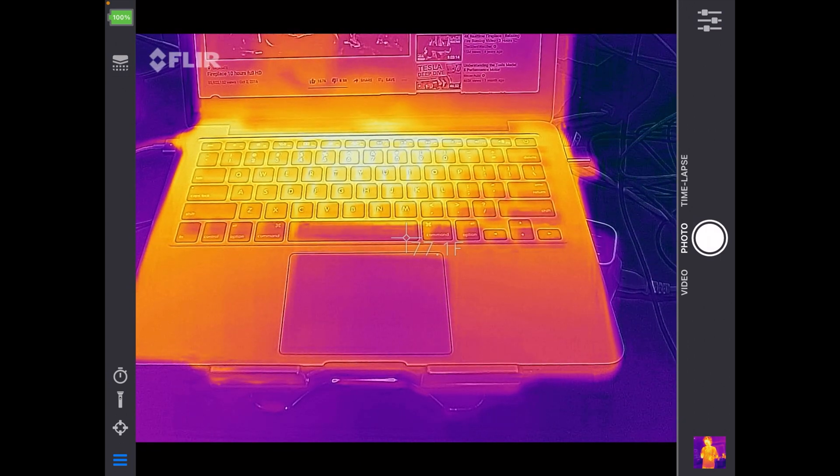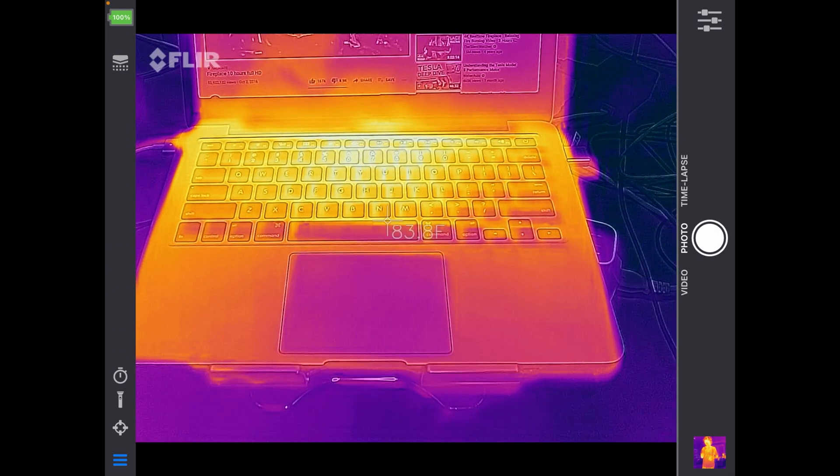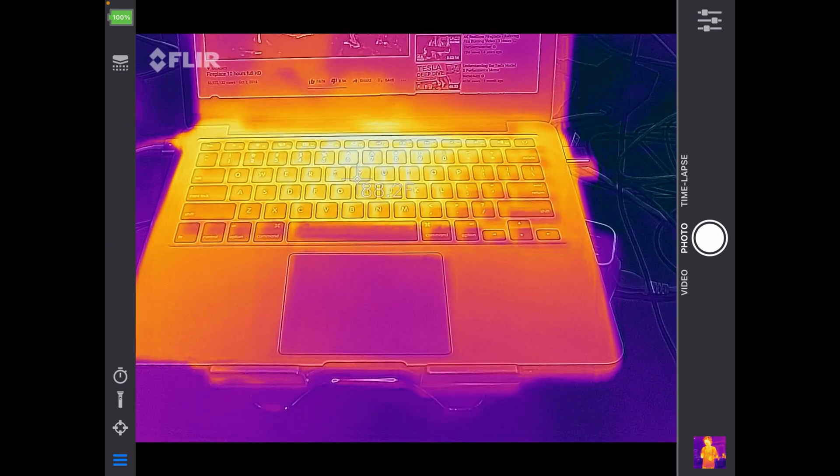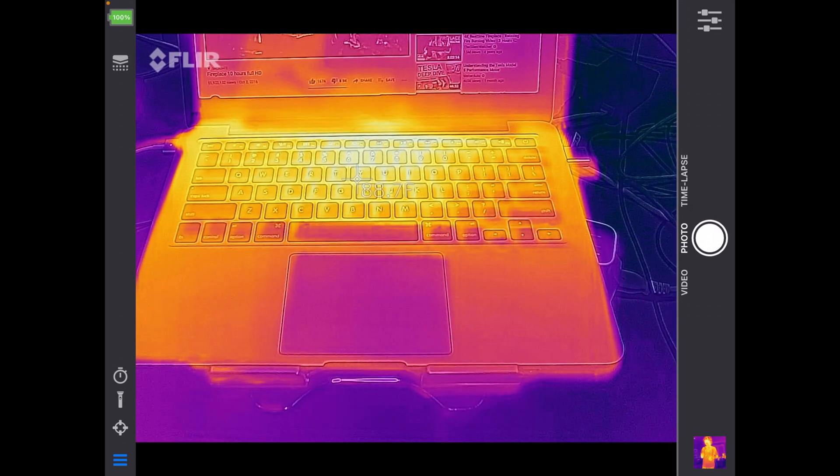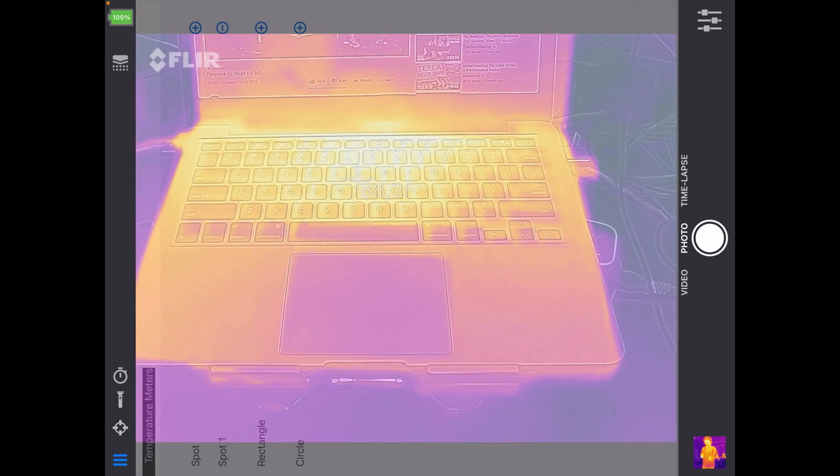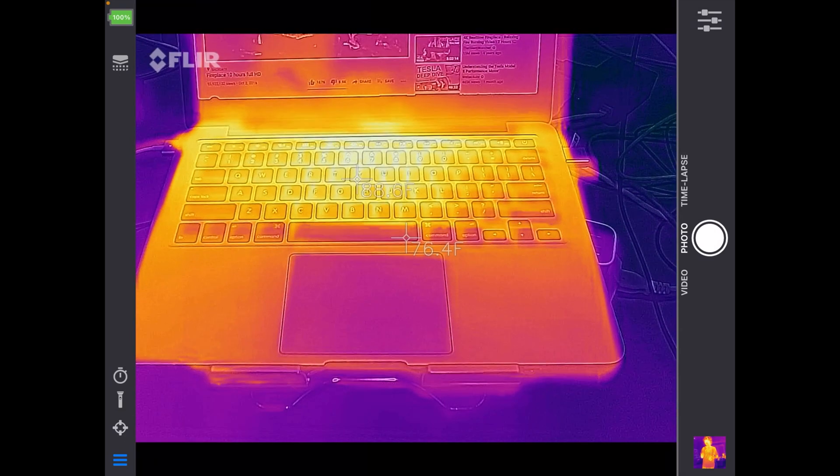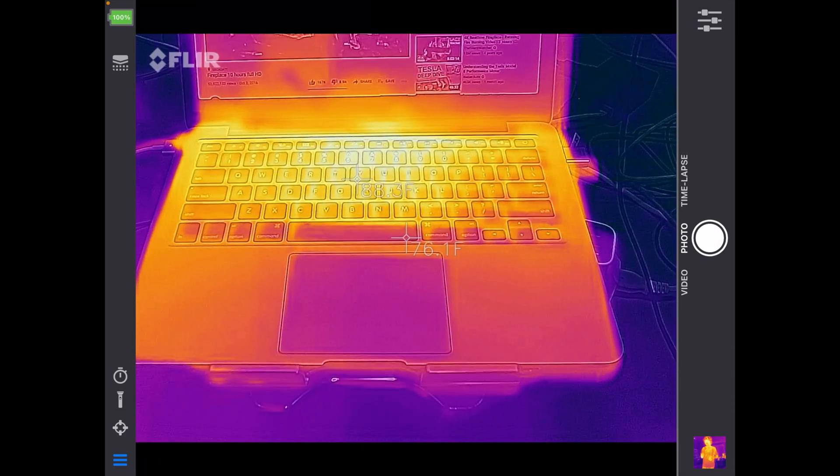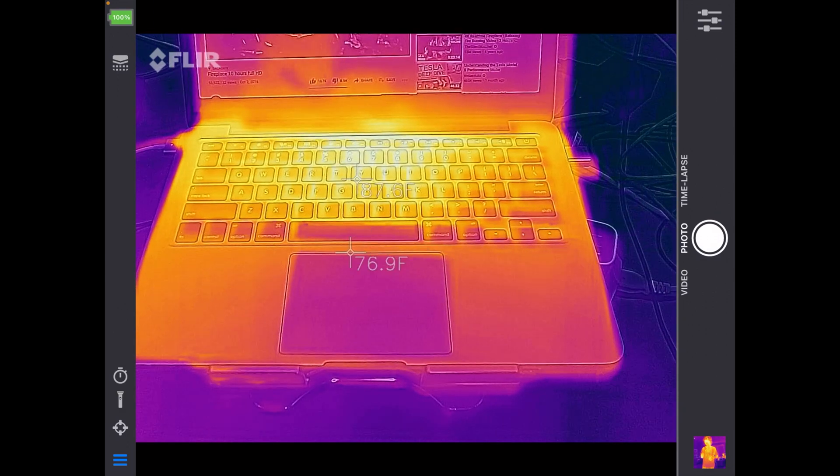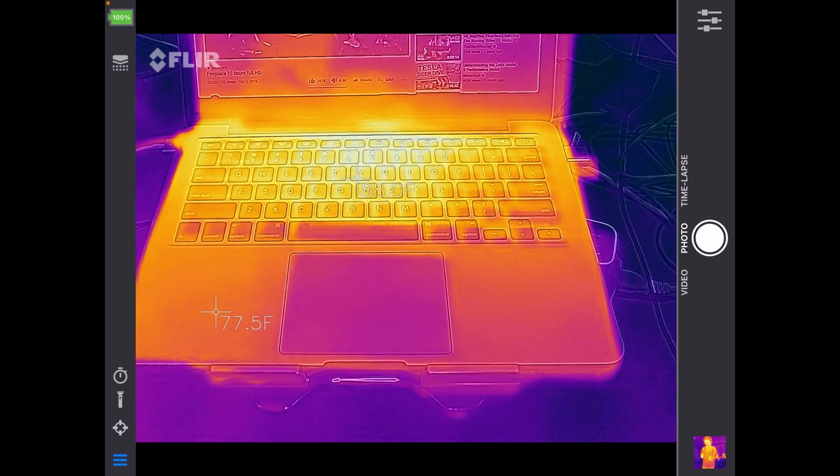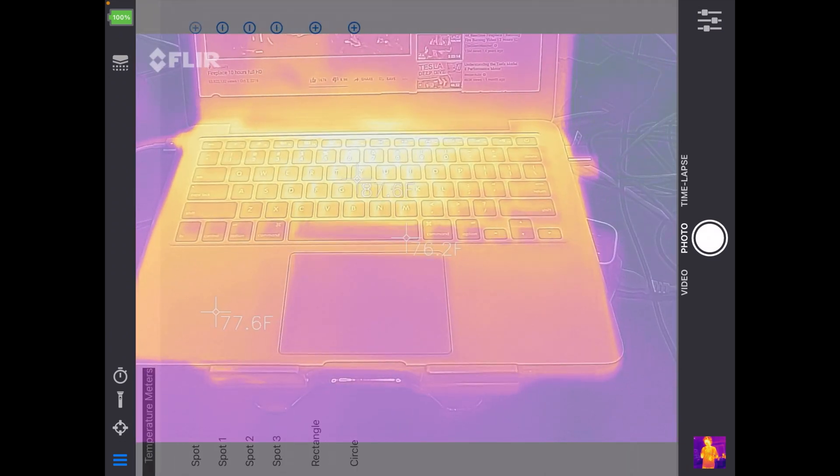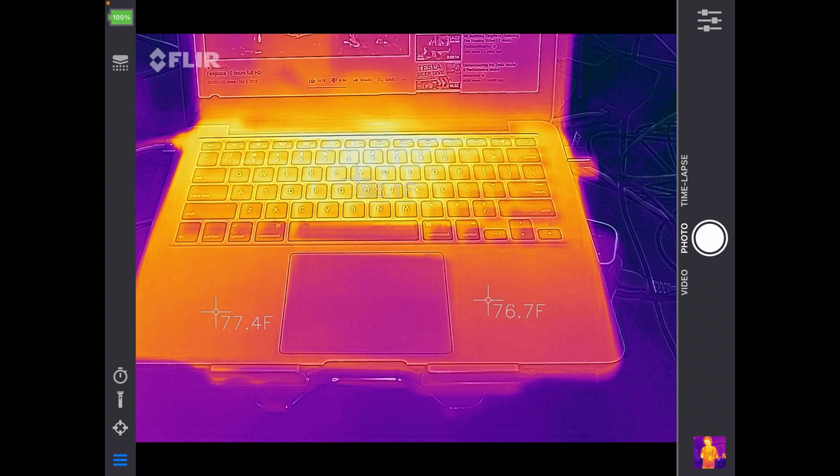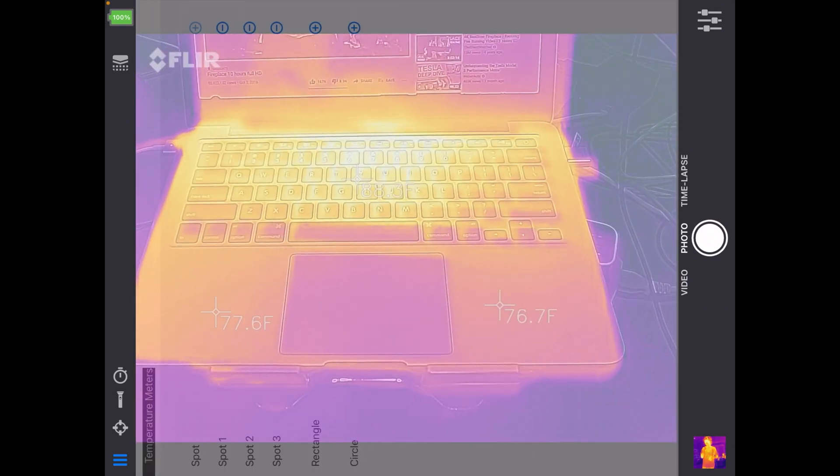Currently it's pointed at the space bar, and it says 77 degrees F. So I can drag this up. Now it's on the Y key, and it says 88 degrees F. I can hit the circle on the left again, hit plus on spot, hit the circle. And now I have two temperatures. So now I can see the wrist pad is 77 degrees, and the Y key is 88 degrees. You can do that again. And now we have a third. I think this will do four. Let's try. No, it does three.